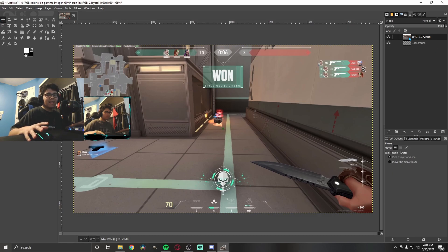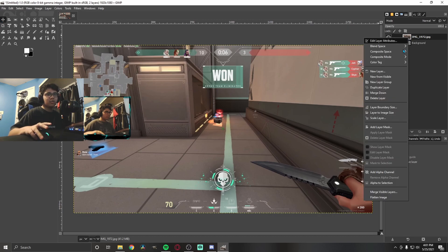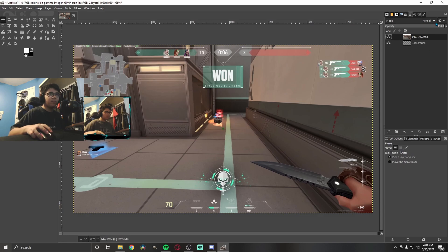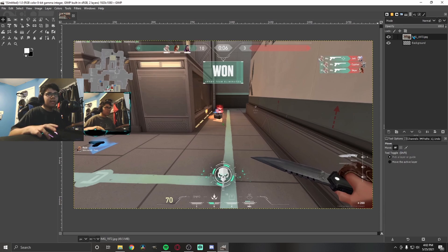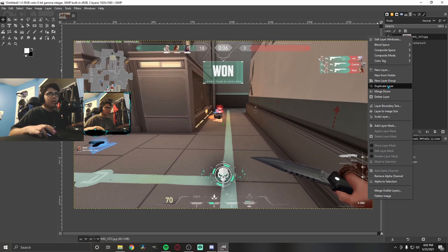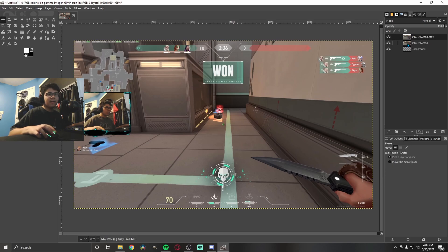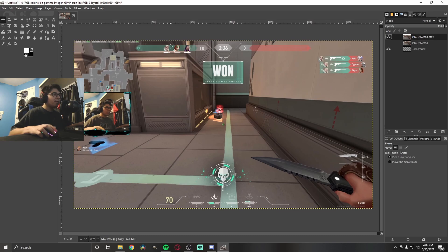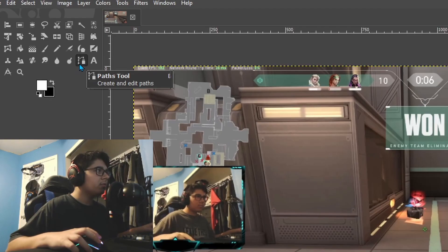Now we're going to do some photo editing. First, add the alpha channel: right-click on your image and select Add Alpha Channel. If it's grayed out, you already have it. Next, right-click and duplicate the layer. Toggle the visibility off on the one below so we're working with the original, and go to the copy on top. Now I'm going to start masking using the Paths tool.